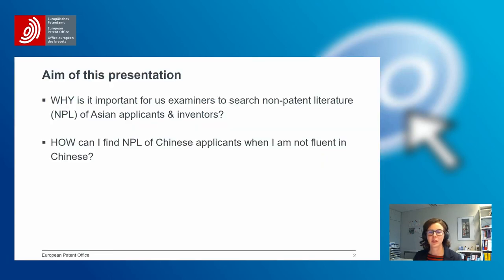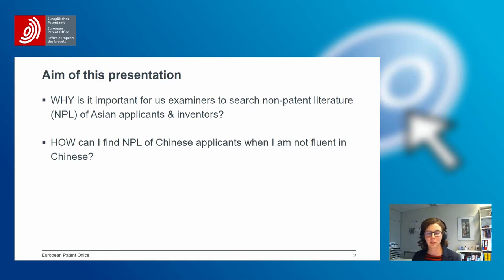The aim of this presentation is to show you why it is important for us examiners to search non-patent literature of Asian applicants and inventors. I would also like to show you how you can find NPL of Chinese applicants, even if you're not fluent in Chinese.